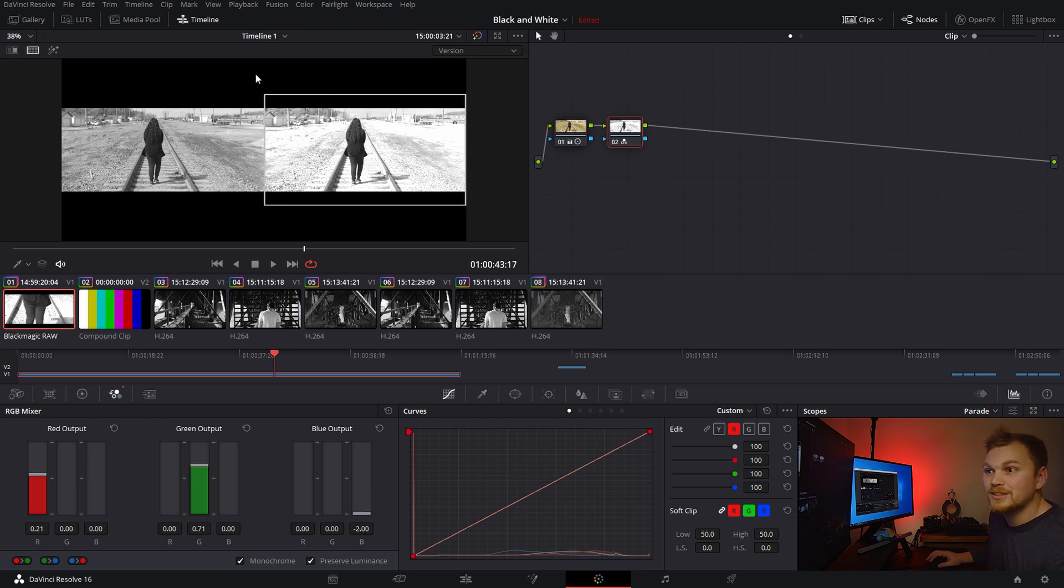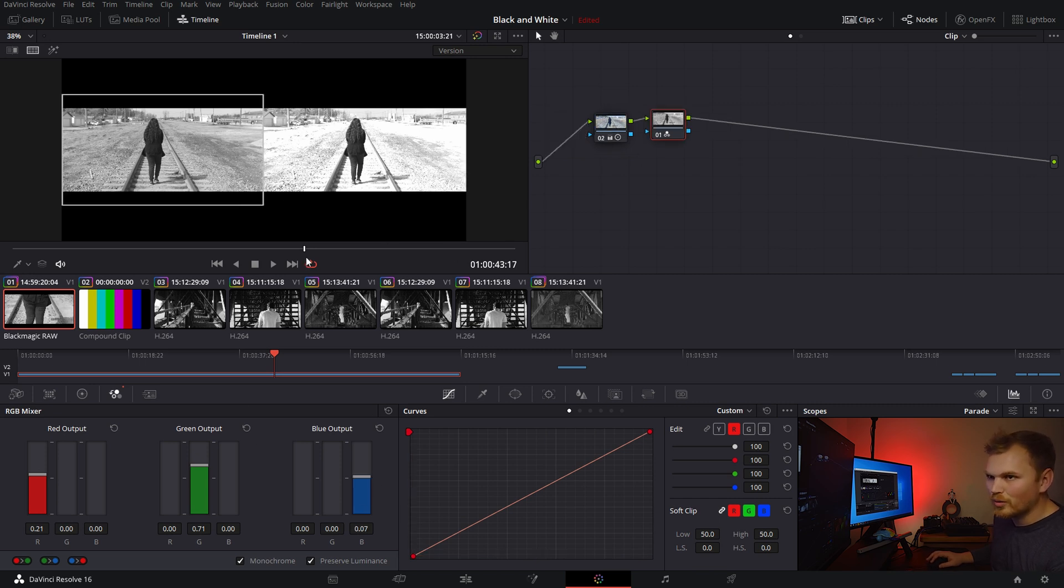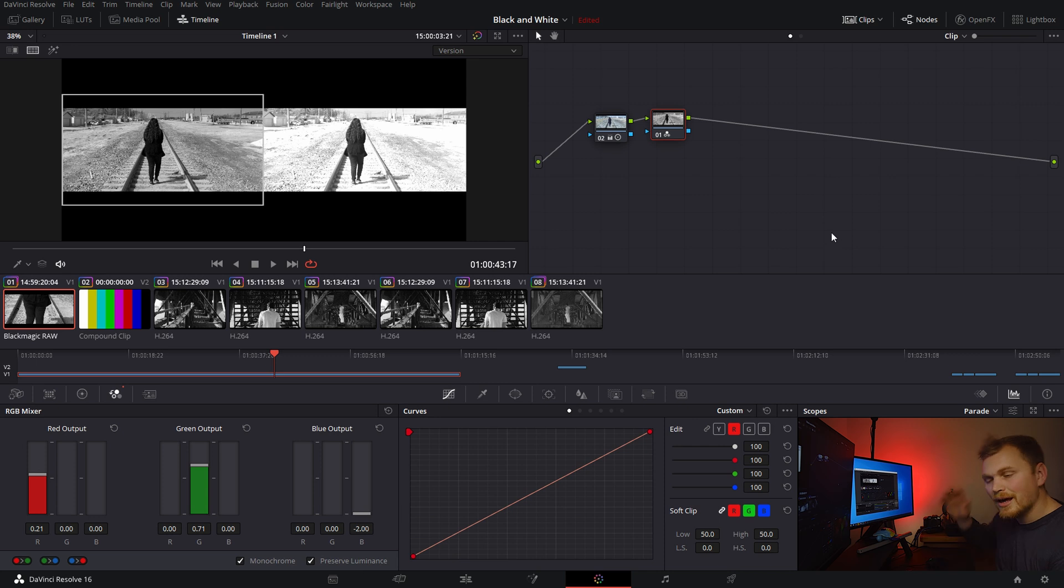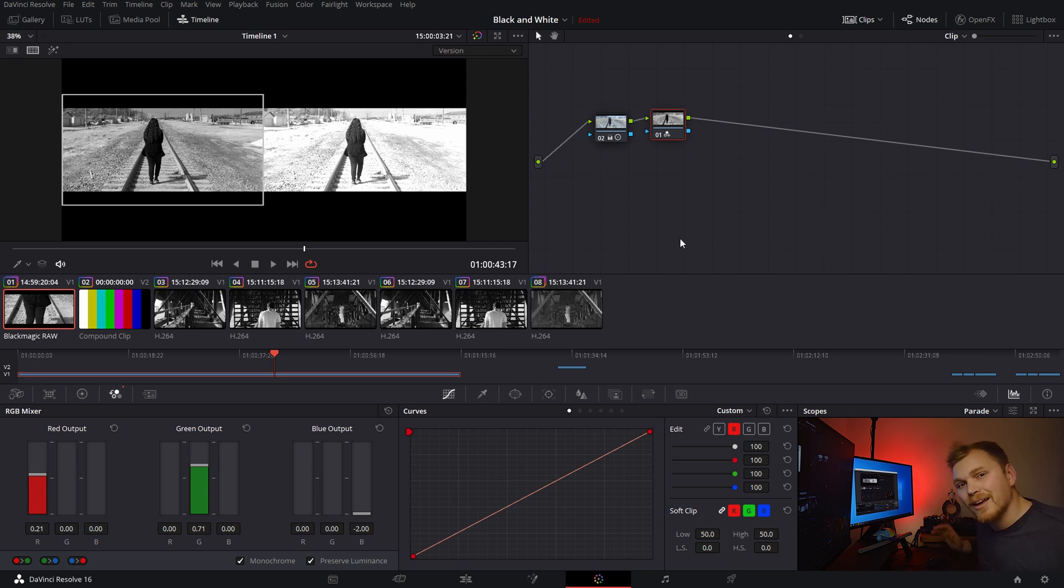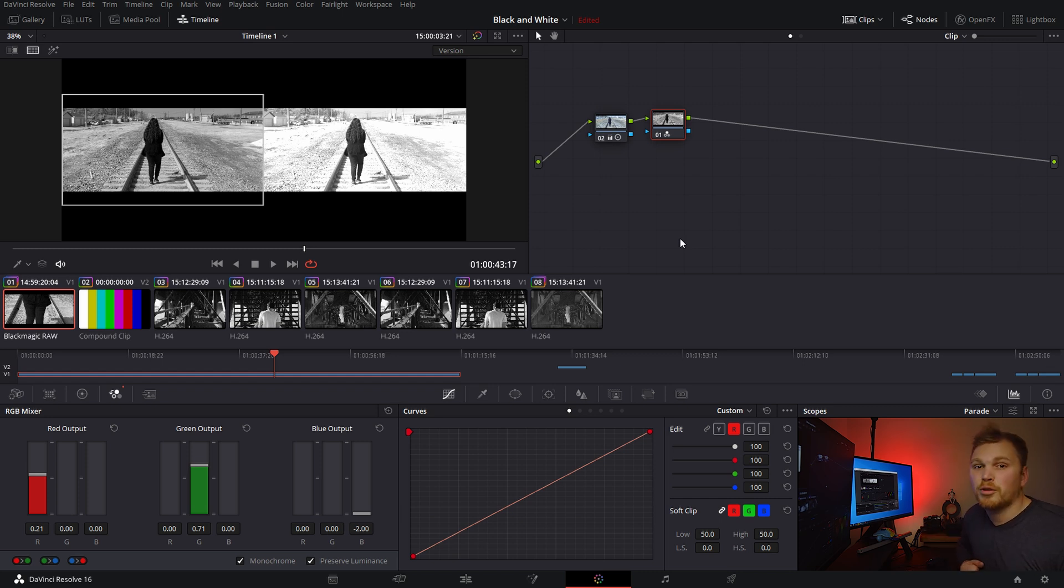Now, if we go over to the other one where the white balance has been adjusted, and we bring it all the way down, we notice quite a different change. And as you can imagine, this is going to cause you quite a bit of trouble if you want to create a consistent look throughout the film that you're grading.